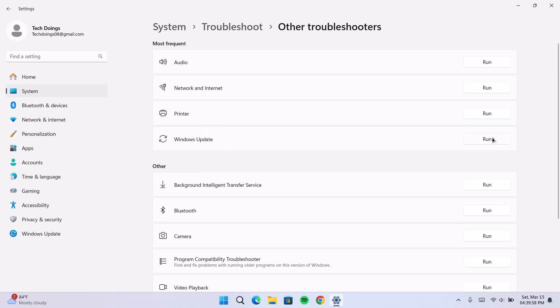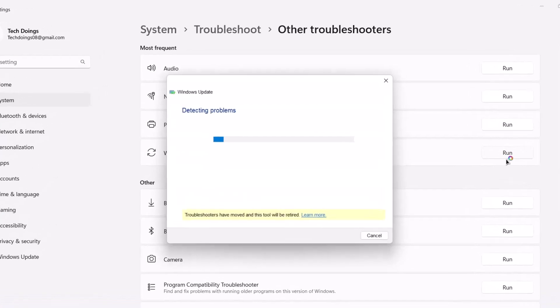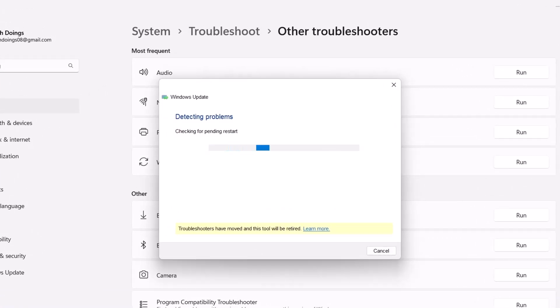Now, under Windows update, go right here and click on run. This is going to check for any errors that might be affecting your Windows update. You just wait for this process.